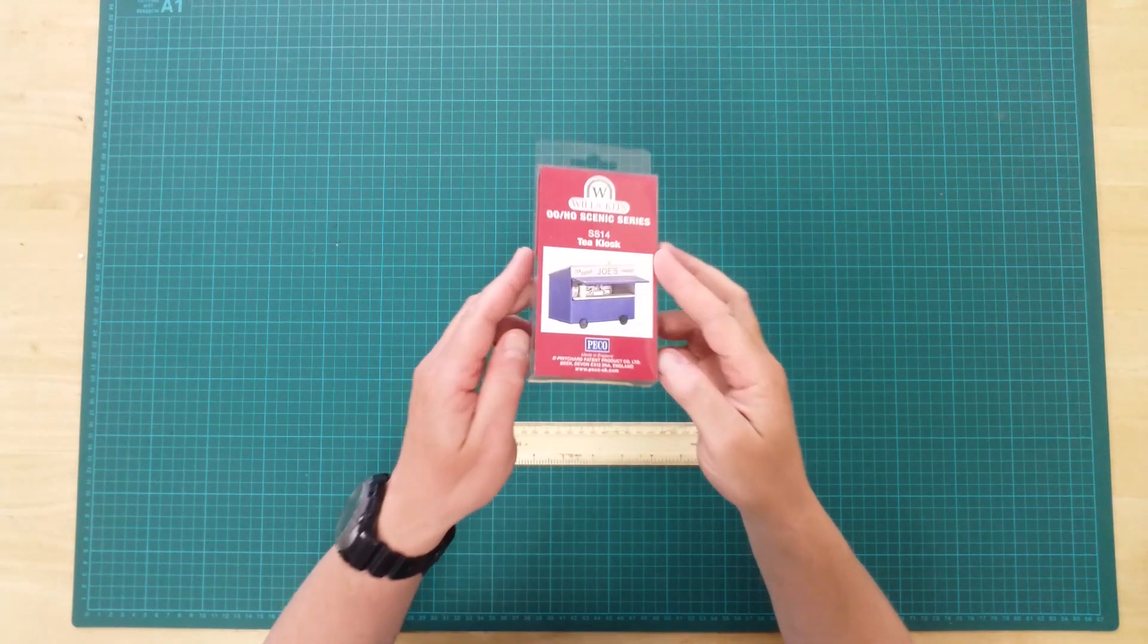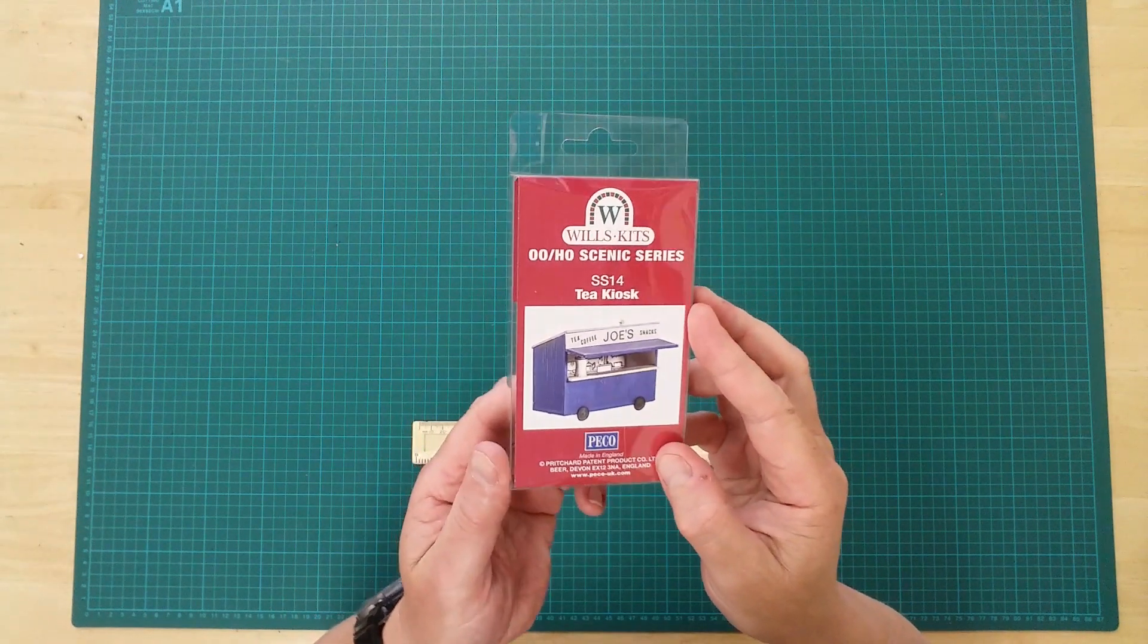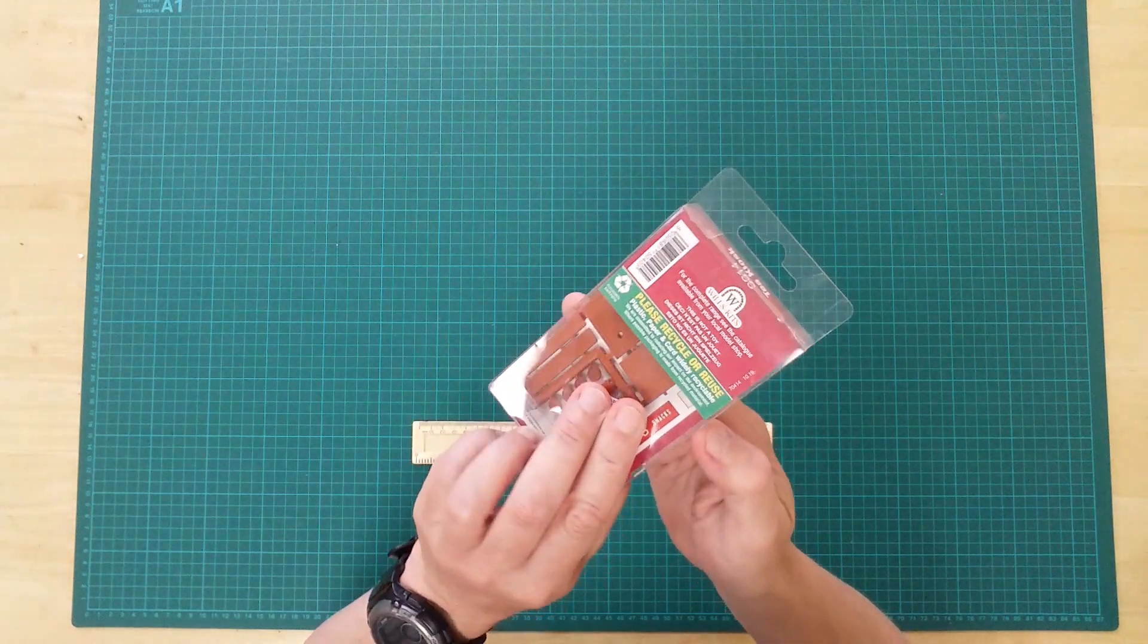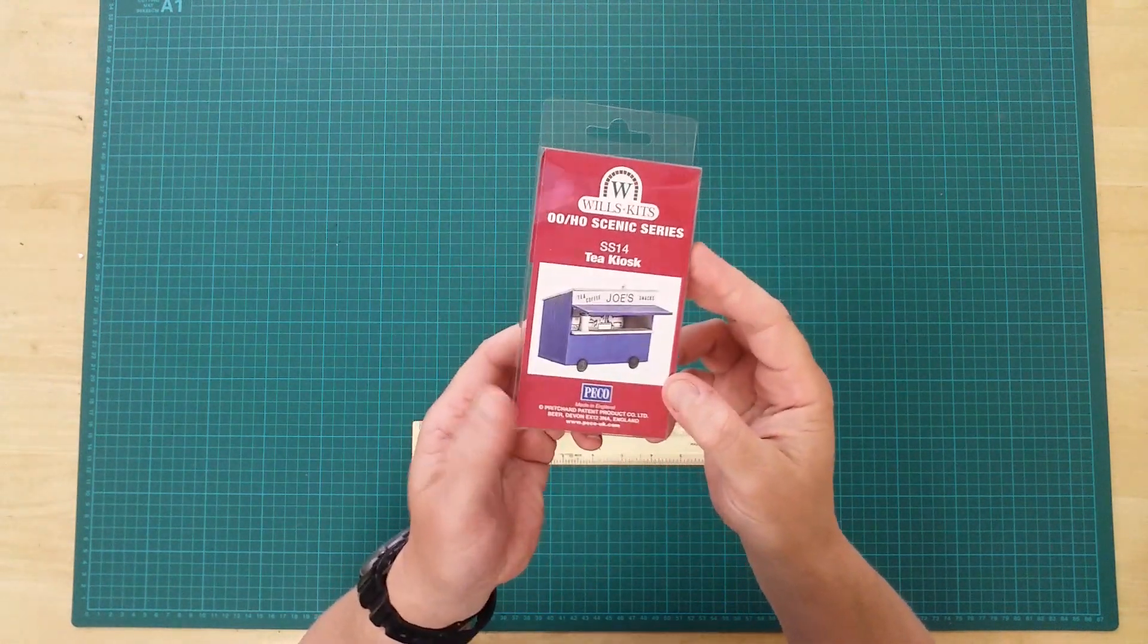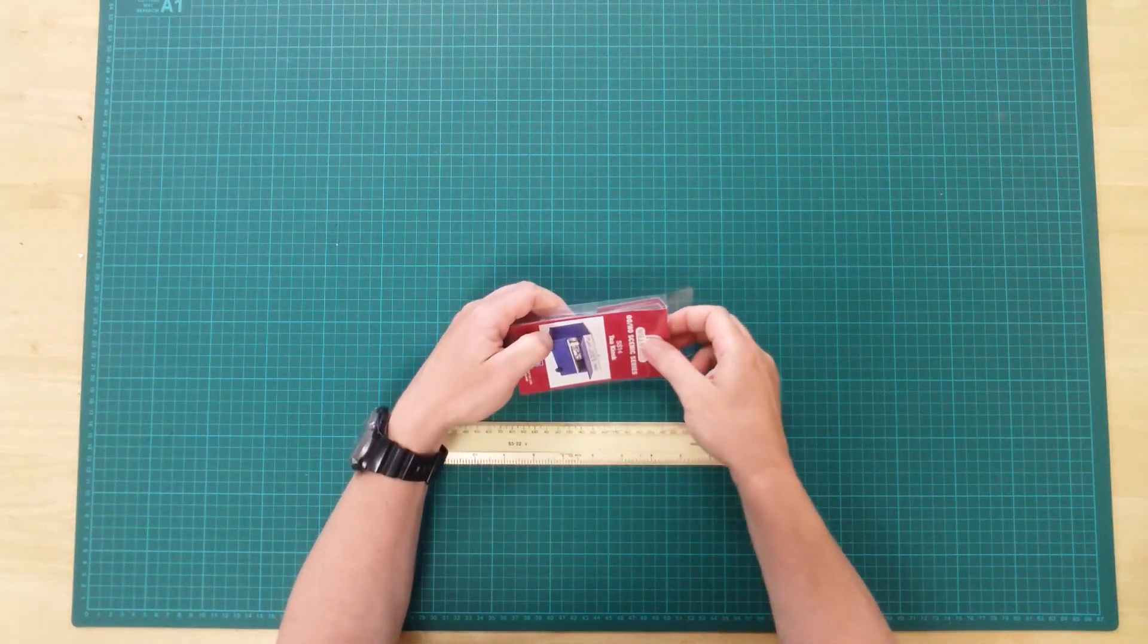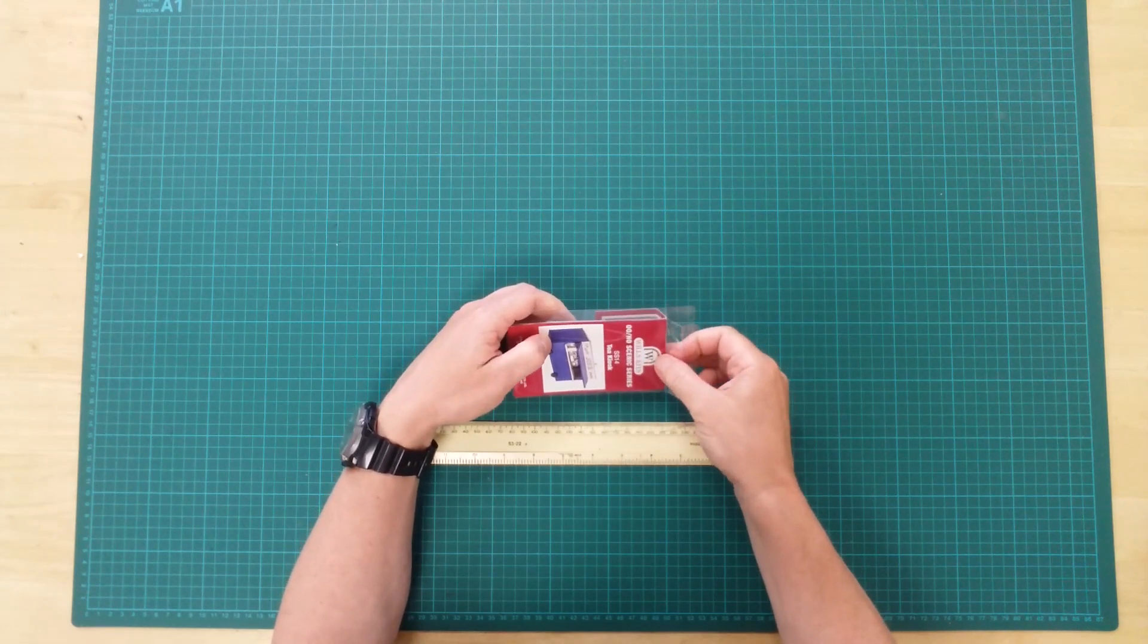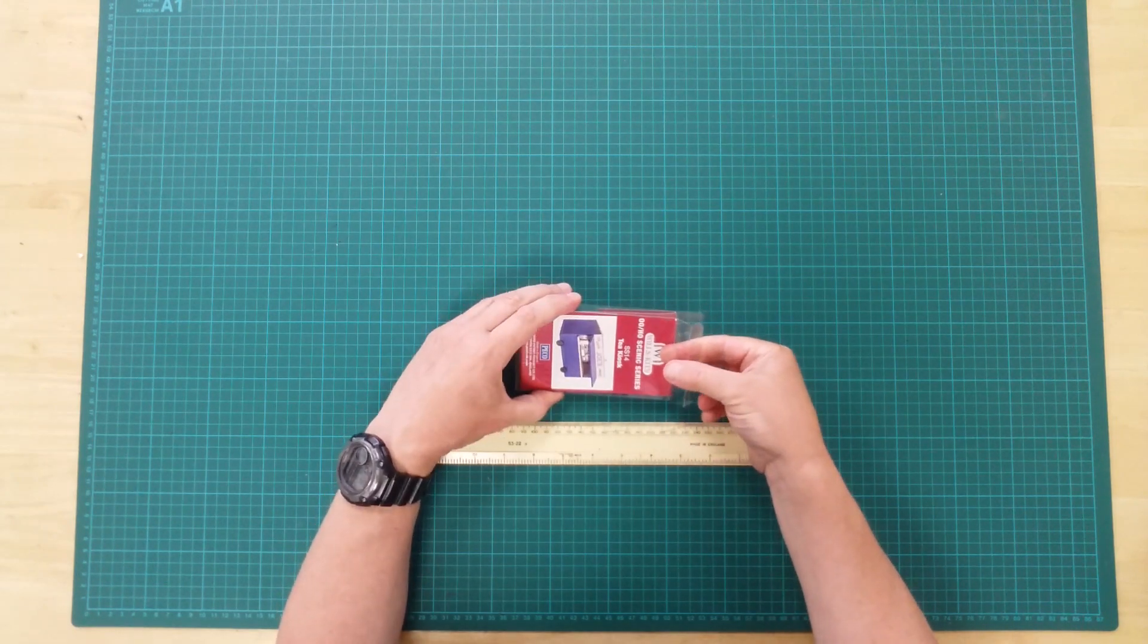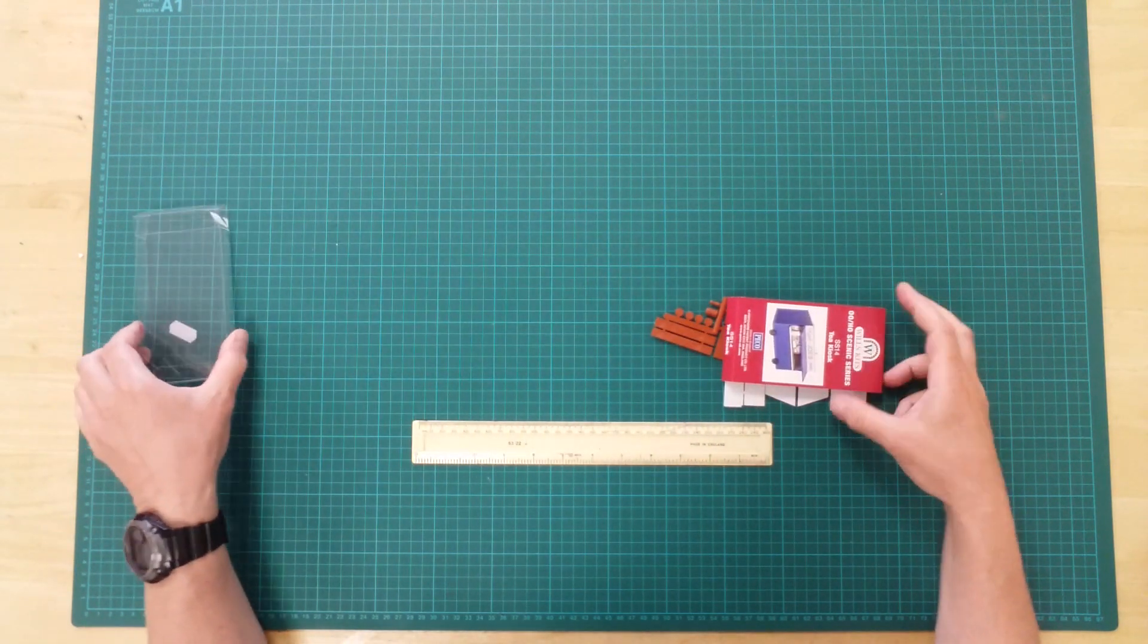This is the SS14T kiosk by Wills Kits in 00 slash HO Gauge. This is a plastic kit that will require assembly and can be painted as desired.